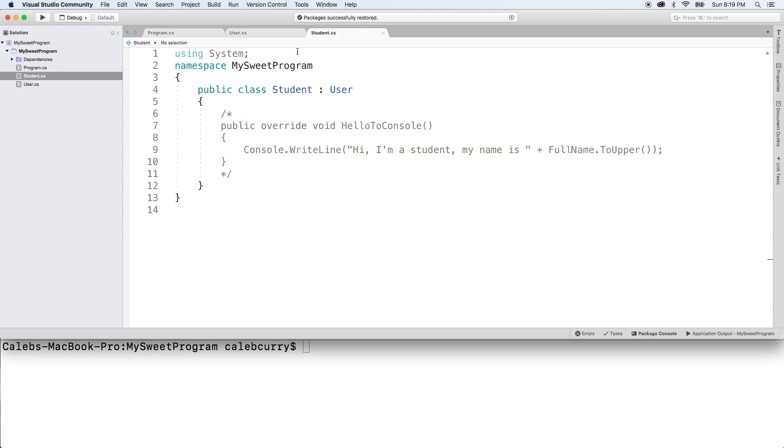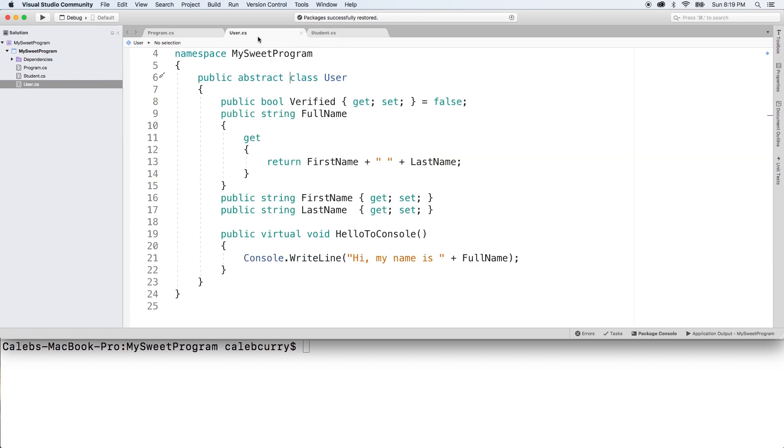Essentially, if we create a student and invoke HelloToConsole, it's just going to use the base class version. So it'll use this right here. It'll say hi, my name is and put the full name.